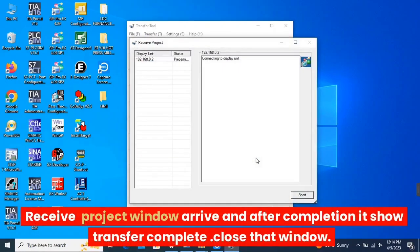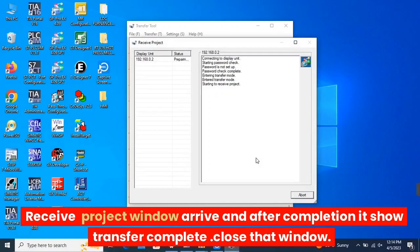The Receive Project window will arrive, and after completion it will show Transfer complete. Close that window.